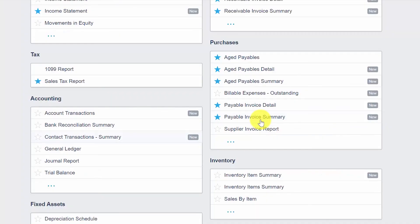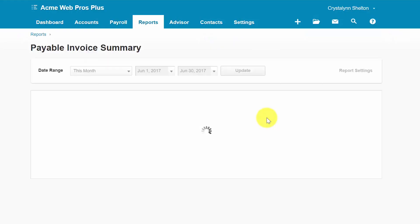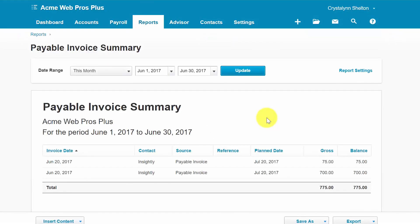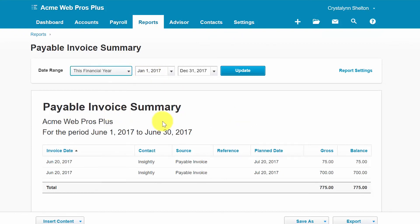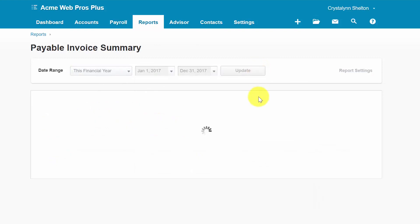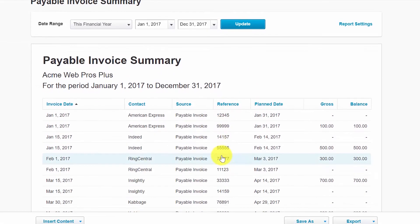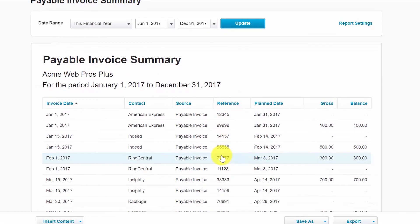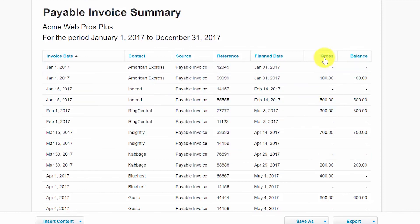Last but not least, let's take a look at our Payable Invoice Summary Report. This report is a summarized version of the Payables Invoice Detail Report that we just looked at. It includes a total of all outstanding bills, credit notes, overpayments, and prepayments by supplier contact. It does not show the line-by-line details of each bill or credit note, but it does show the original bill amount here in the gross column and the current balance due here.